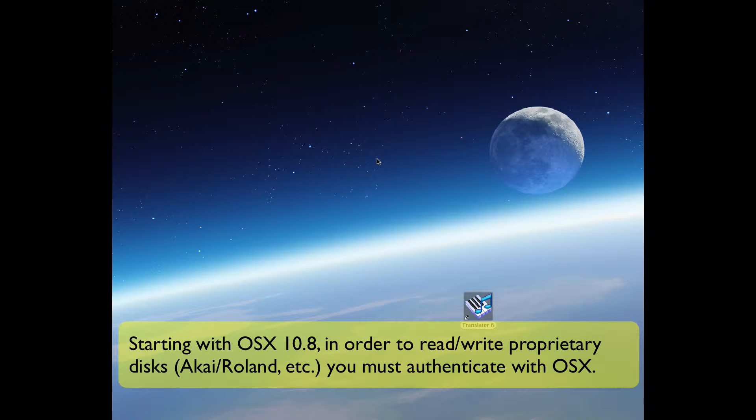Starting with OS X 10.8, in order to read and write proprietary disks like Roland, Akai, and Ensoniq, you must authenticate with OS X itself.